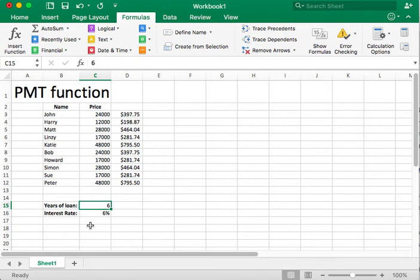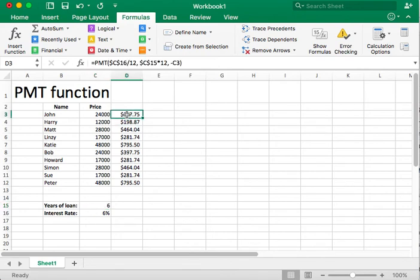So hopefully this is helpful in understanding, again, the absolute versus relative references, but also the PMT function. Thank you.